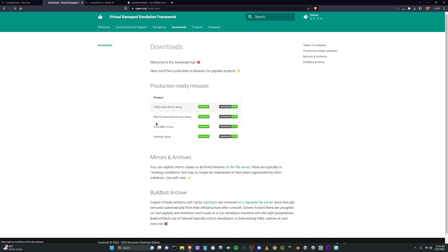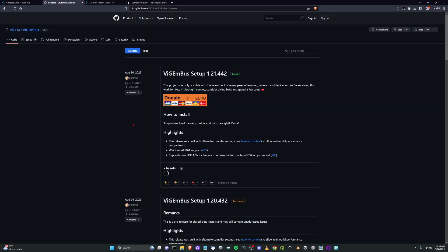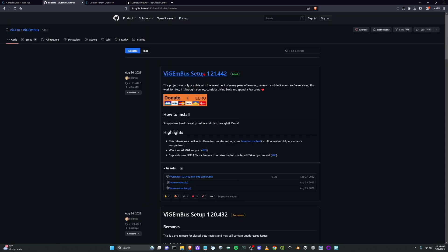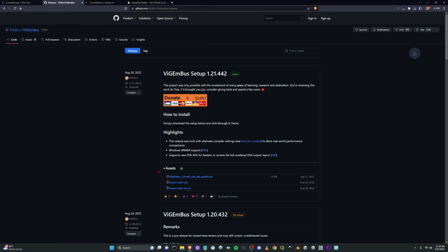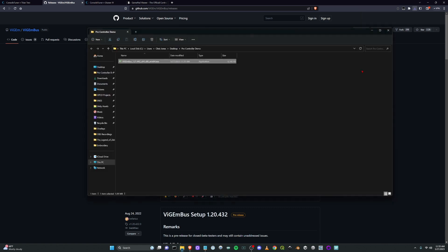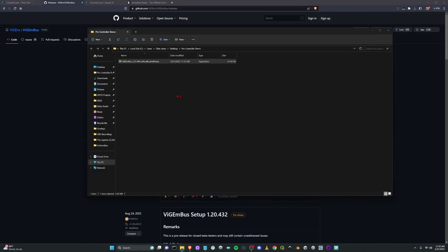Click on download under production ready releases and the current version right now is 1.21.442. So on the GitHub page you can go down and save the exe file and save that. And then once that's saved you want to run that.